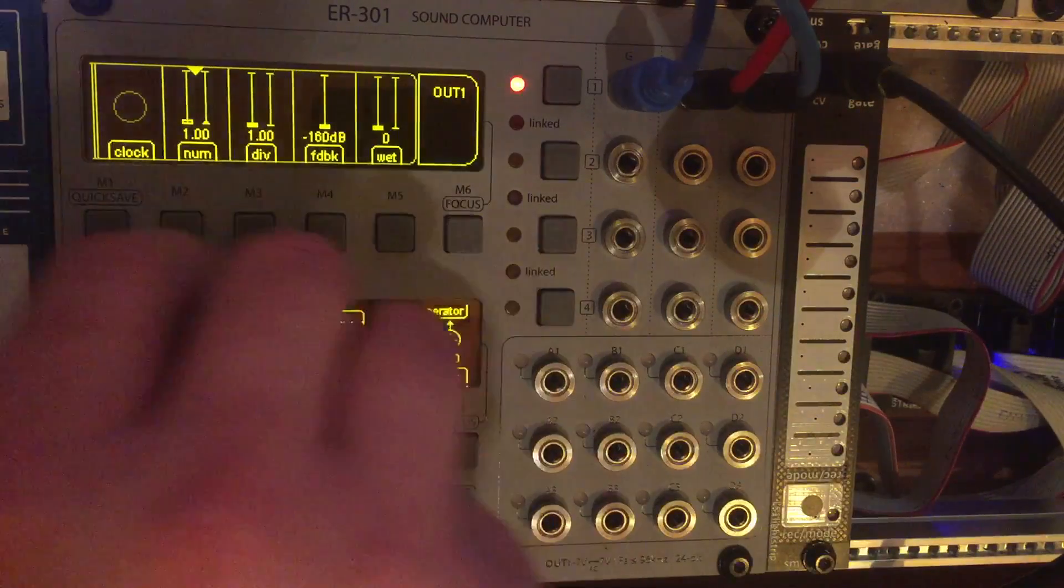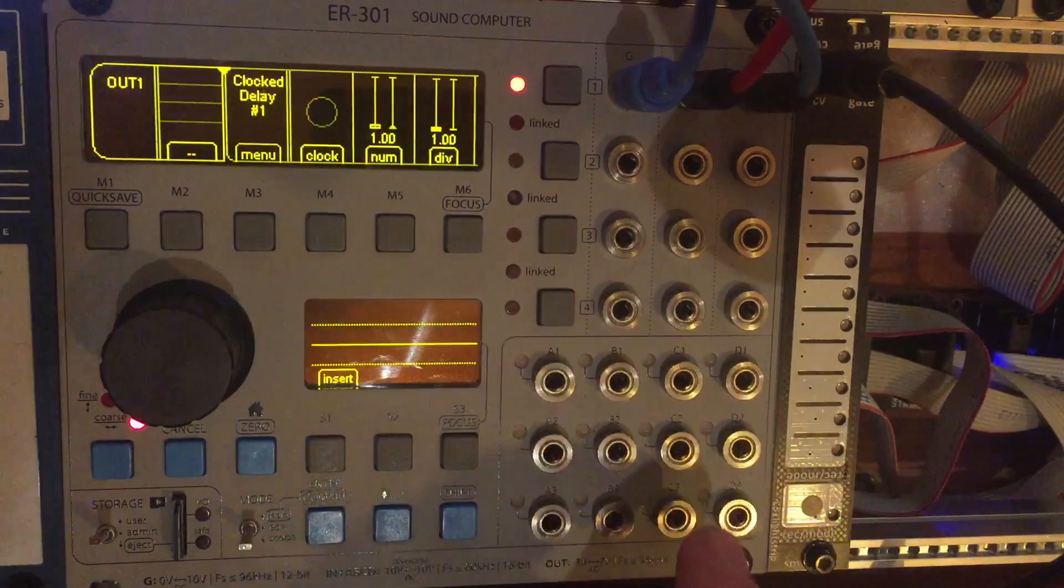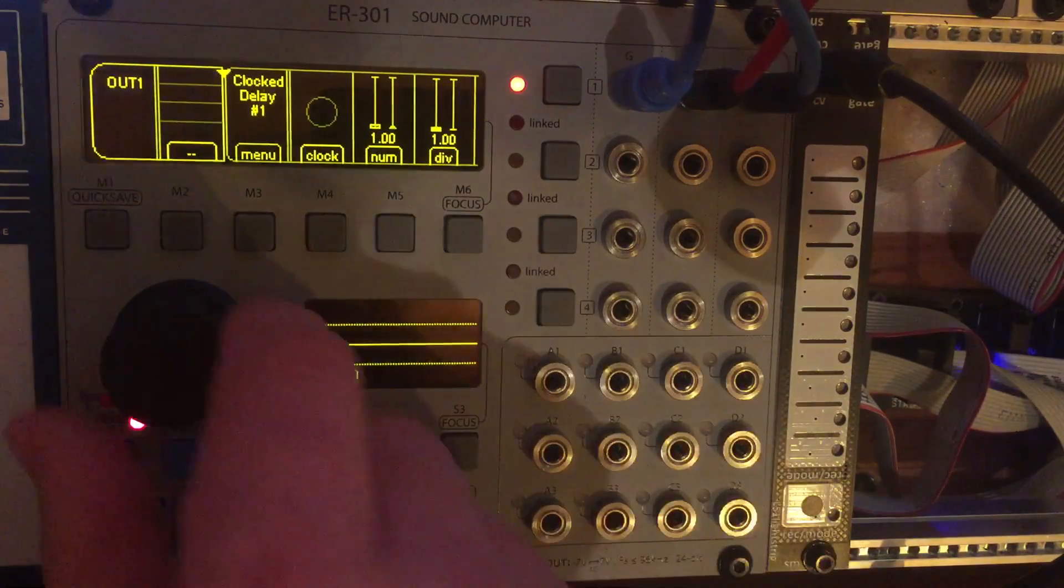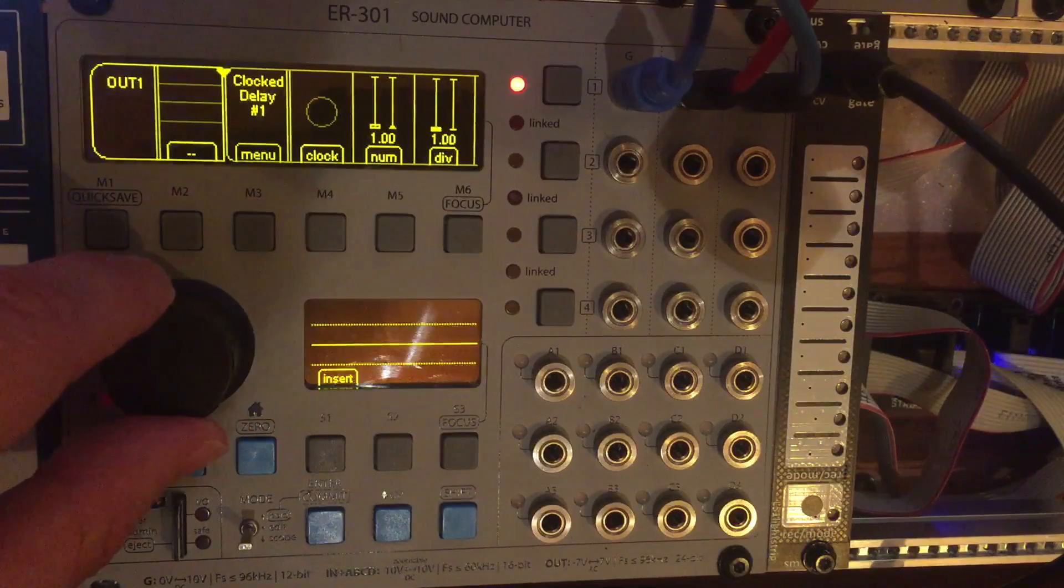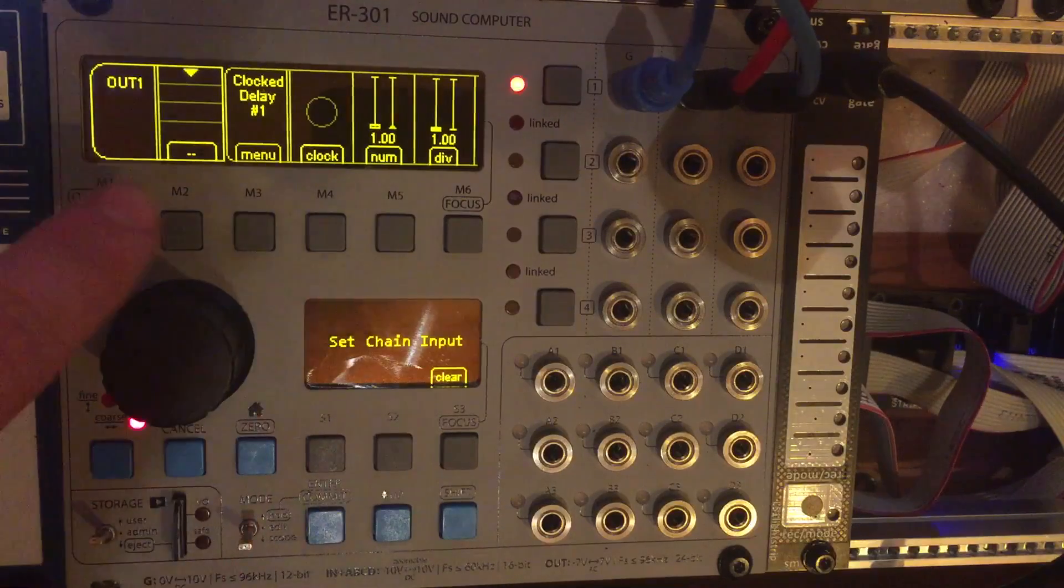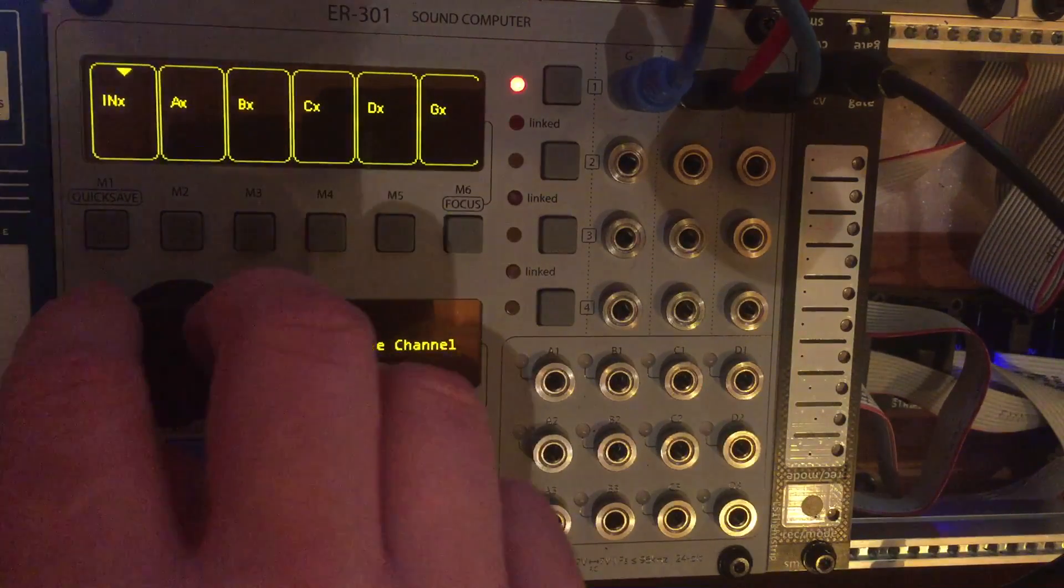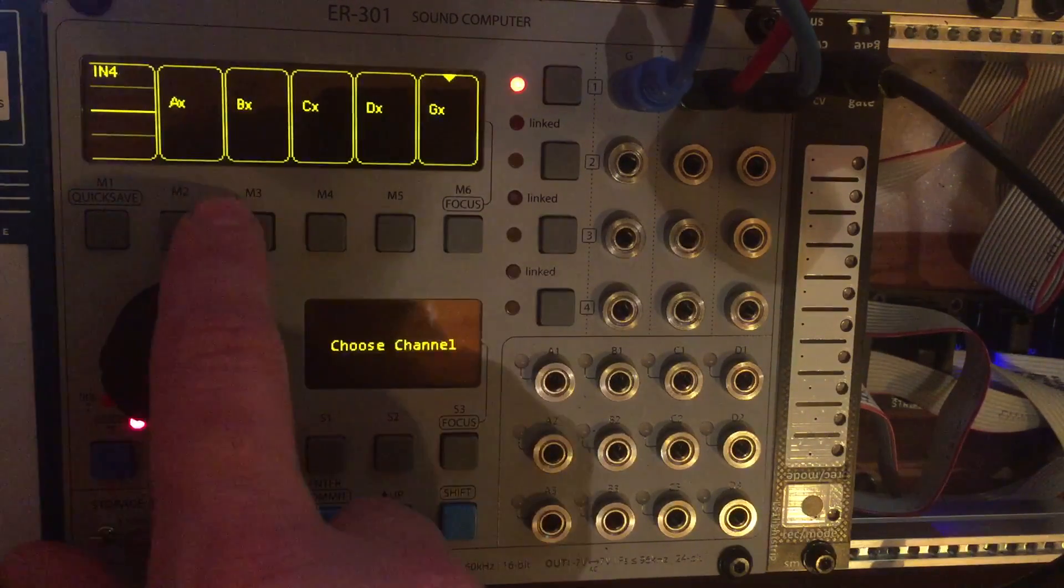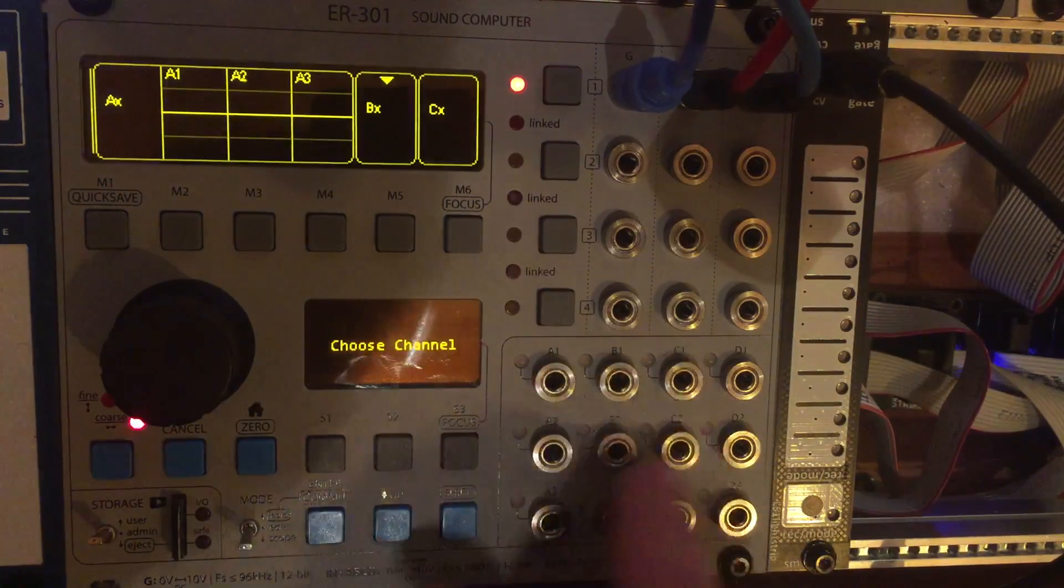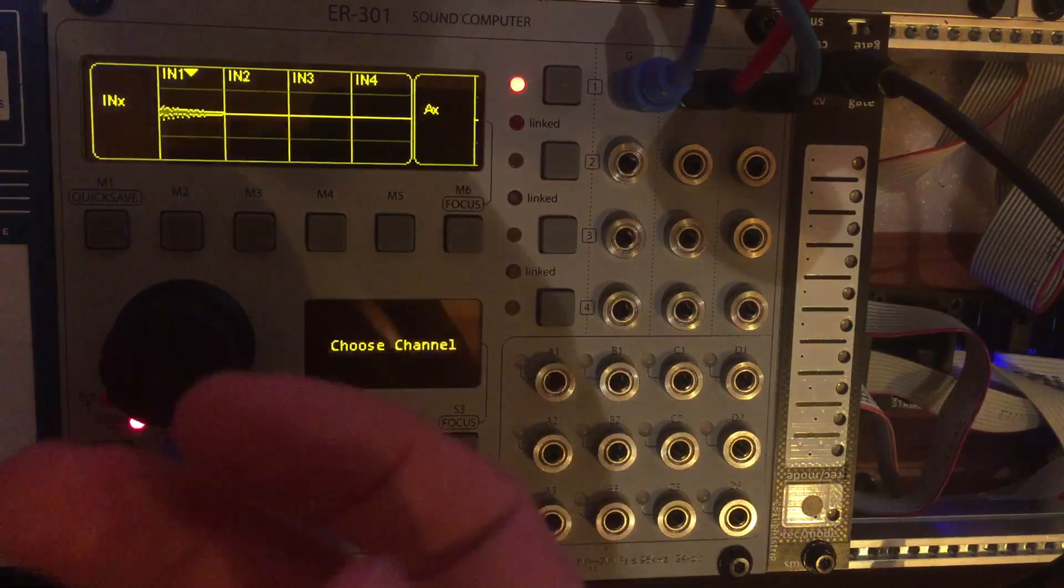Okay so obviously the most important thing we need to do is get signal into the ER-301. So it could be an analog input or you could actually use the CV inputs as well. In our case I want an analog input so I basically want to move this thingy, this arrow, over this empty bit and then you'll see here set chain input. So if I press the soft key here, this is my input assignment area. So IN1x is input 1 to 4, A is these guys, B is these guys and so on. And the cool thing is he's added scopes so you can actually see if you have signal coming in.